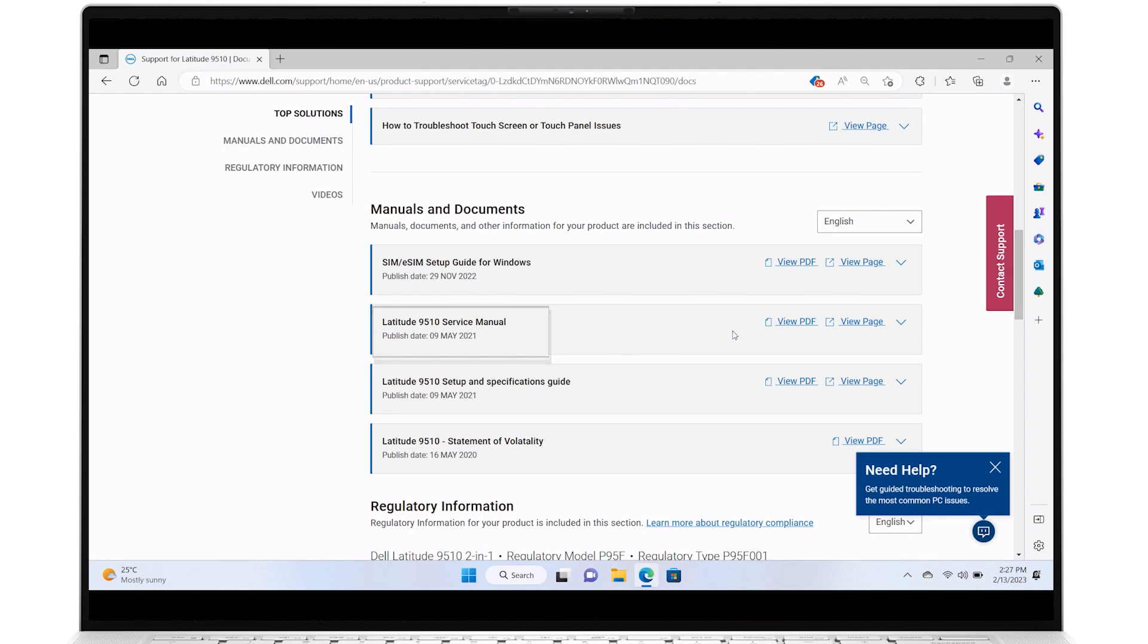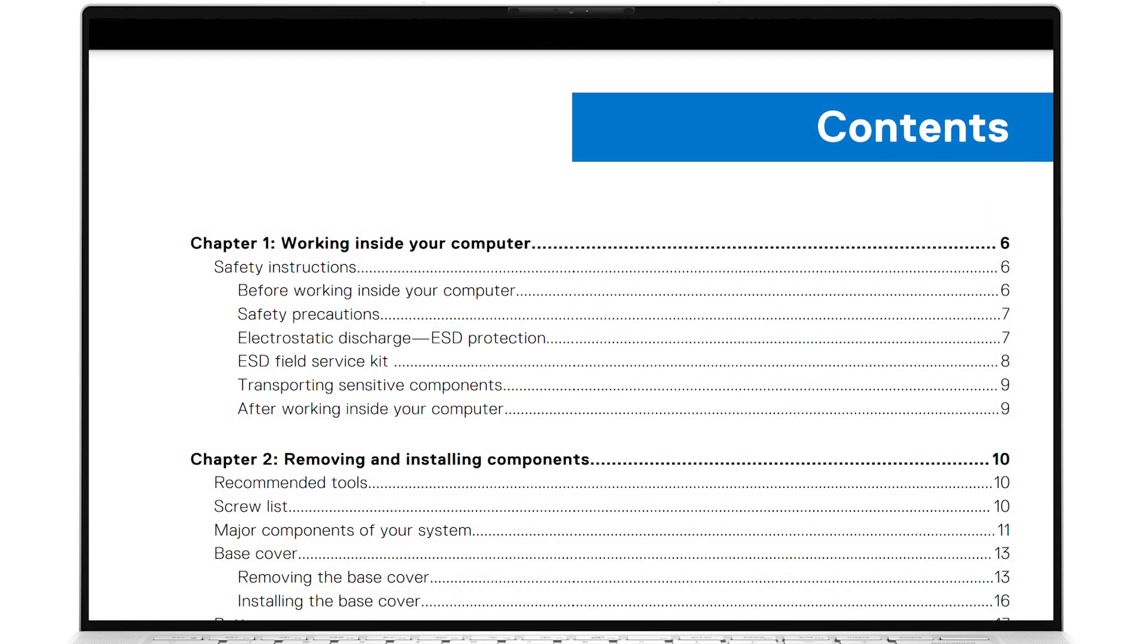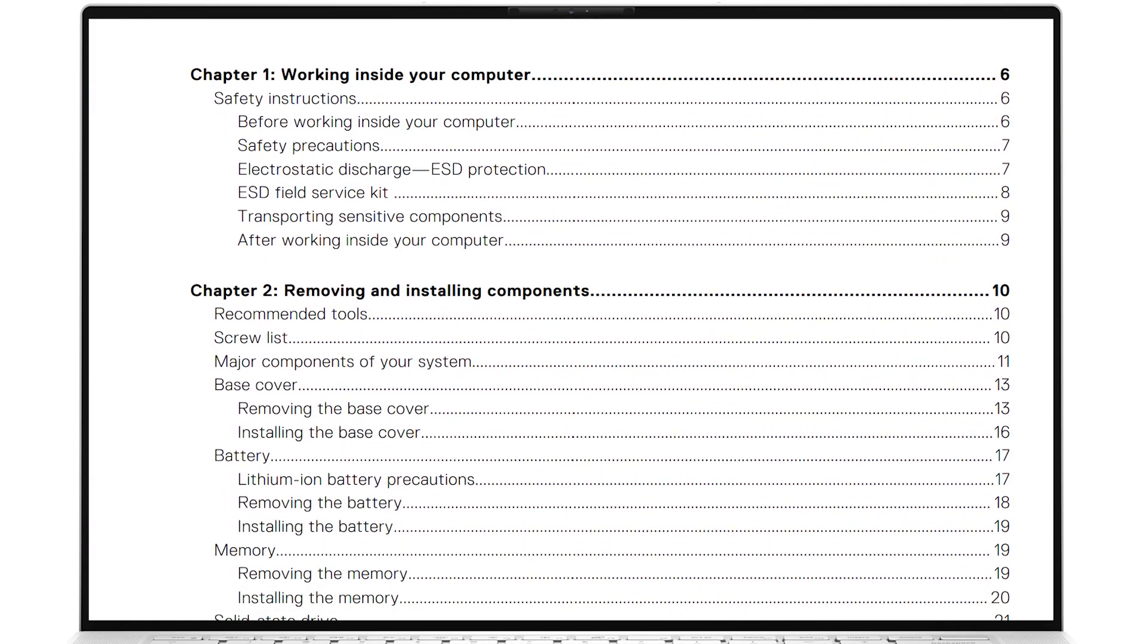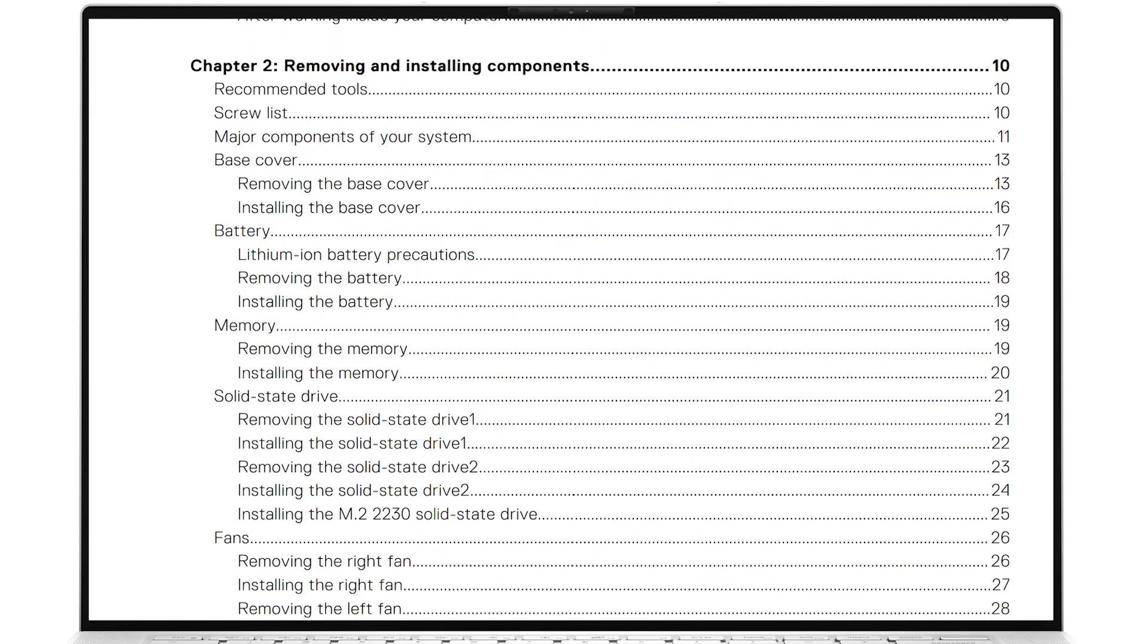Click on View PDF, and within the chapter Removing and Installing Components, refer to the pages for memory.